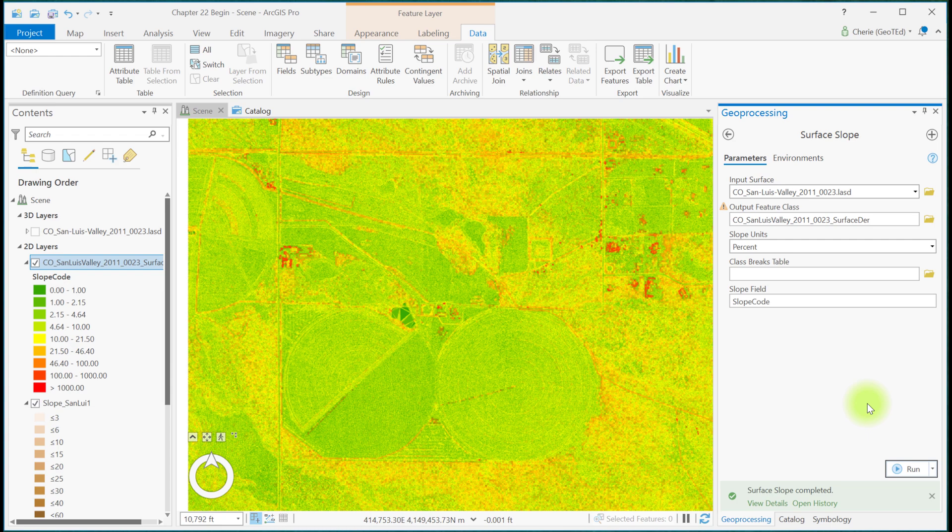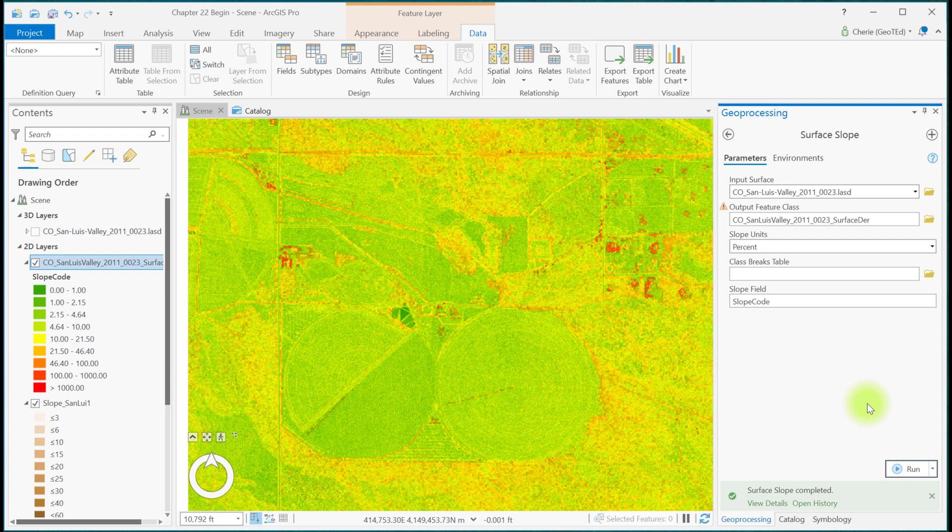Aspect can be created from a DEM using spatial analyst tools or directly from the LAS dataset under 3D Analyst Tools, or using the shortcut icon under LAS Dataset Layer, Data, Surface Derivatives. Let's start with the Aspect spatial analyst tool.